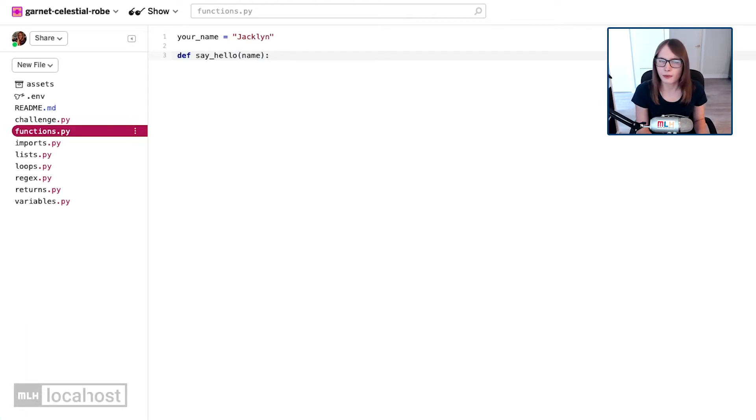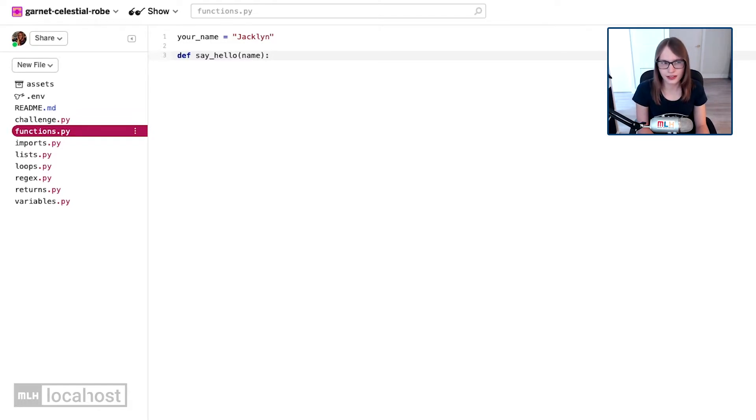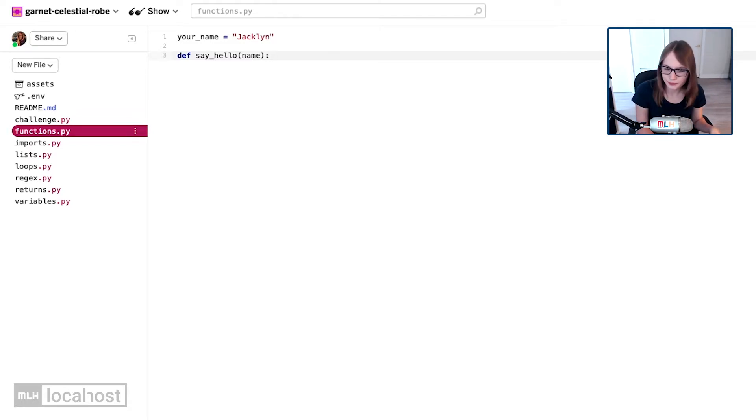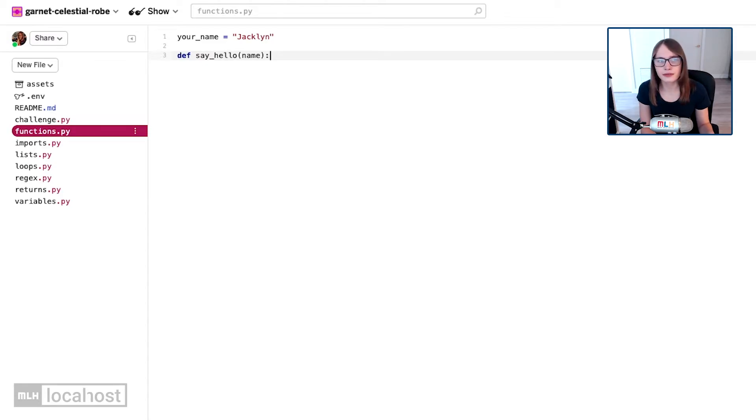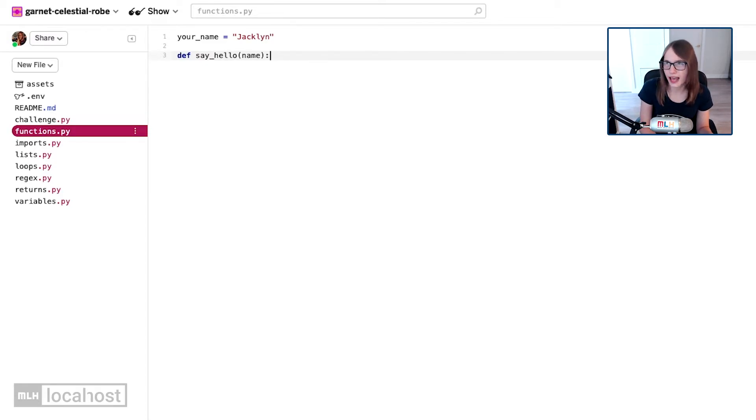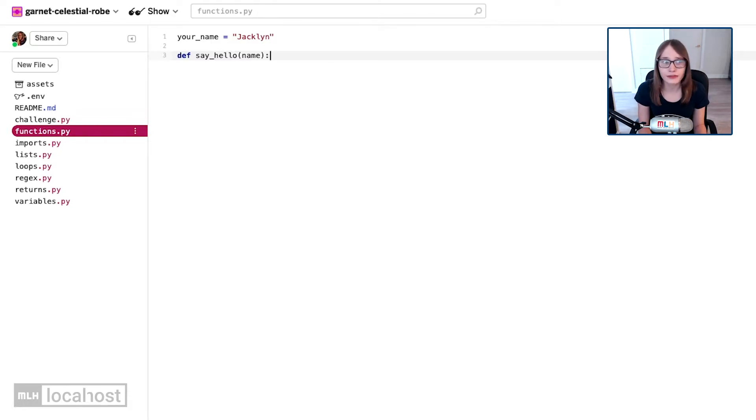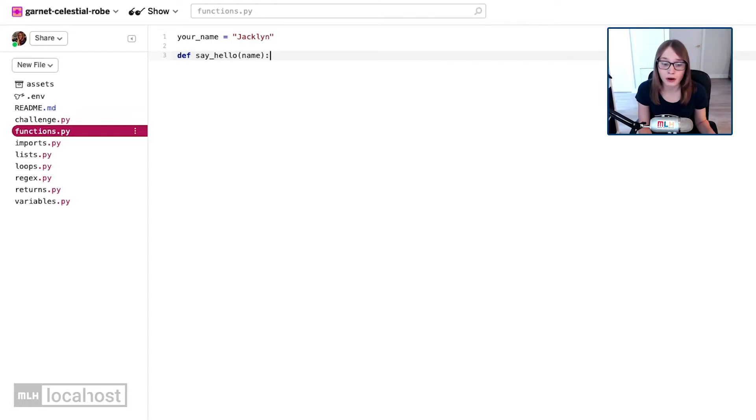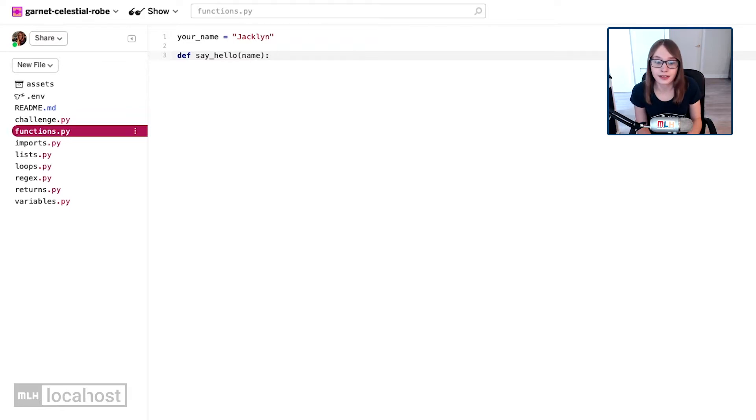Why did we call it name instead of your_name? Because the variable we set in line one is called your_name, right? Well, that's because we don't always want to pass in that variable. We could pass in any string really, it doesn't really matter. The reason we set our name at the top is for later on. You'll quickly see why.